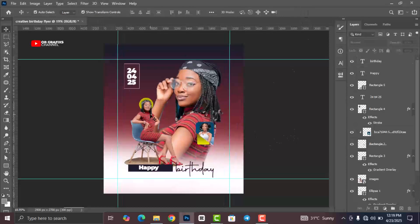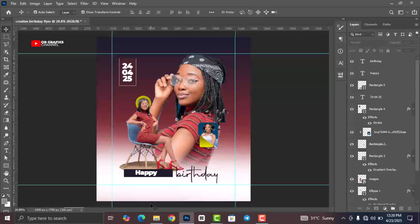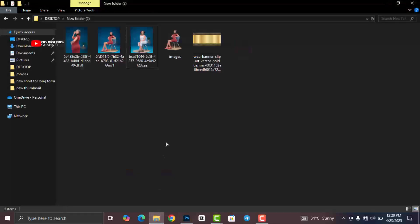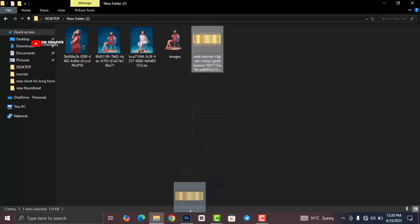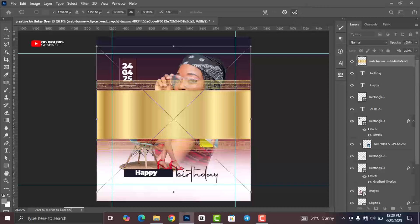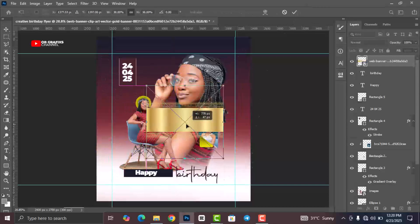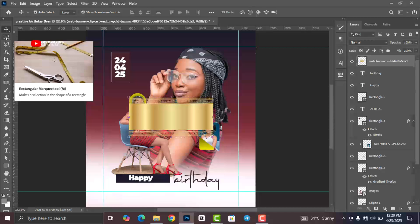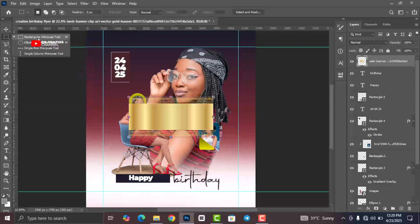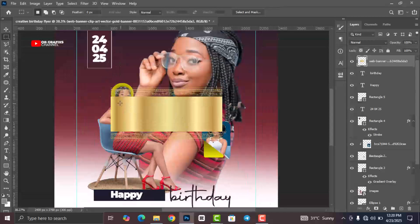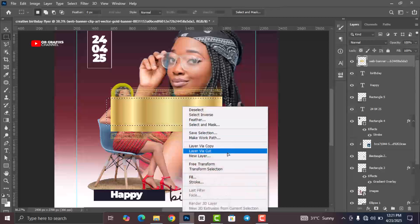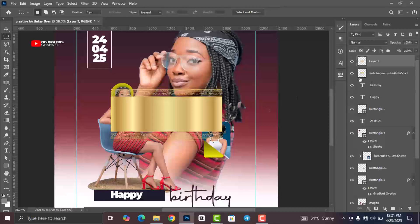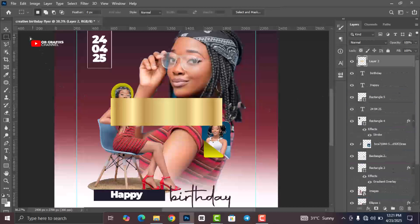Now that we've added our text and pictures, we are going to bring in our final decorative resource. Right-click on it, rasterize it, grab the Rectangular Marquee tool, right-click and select Cut Layer. Remove any unwanted parts by dragging them to the trash.